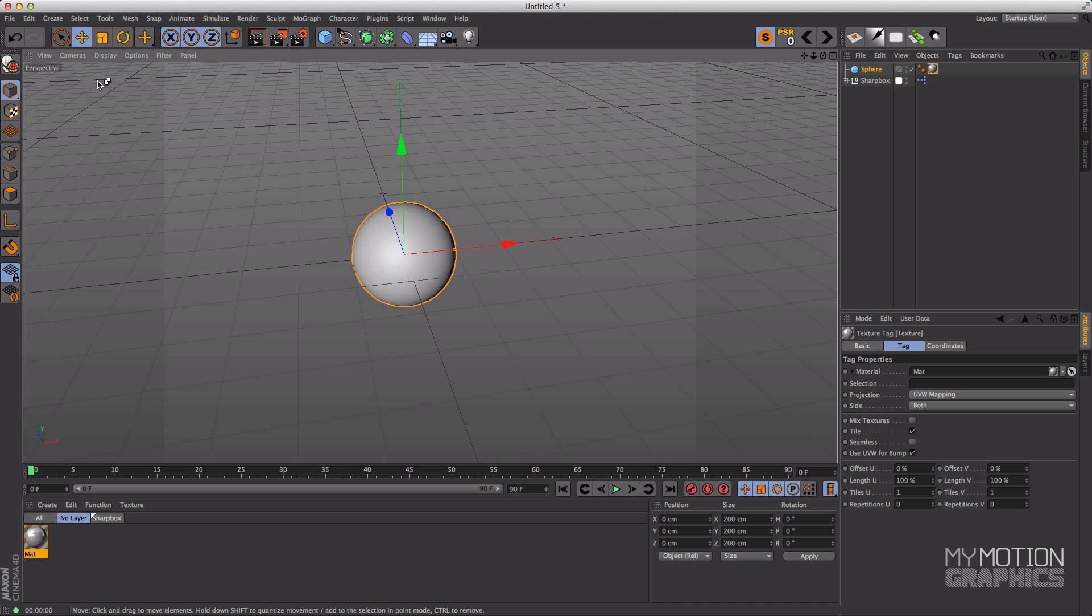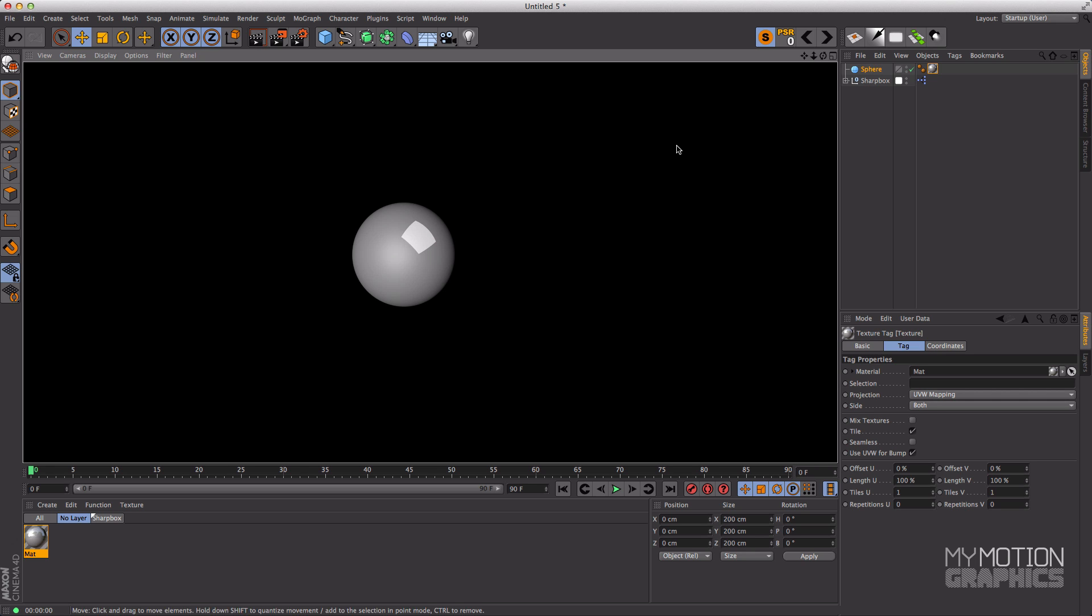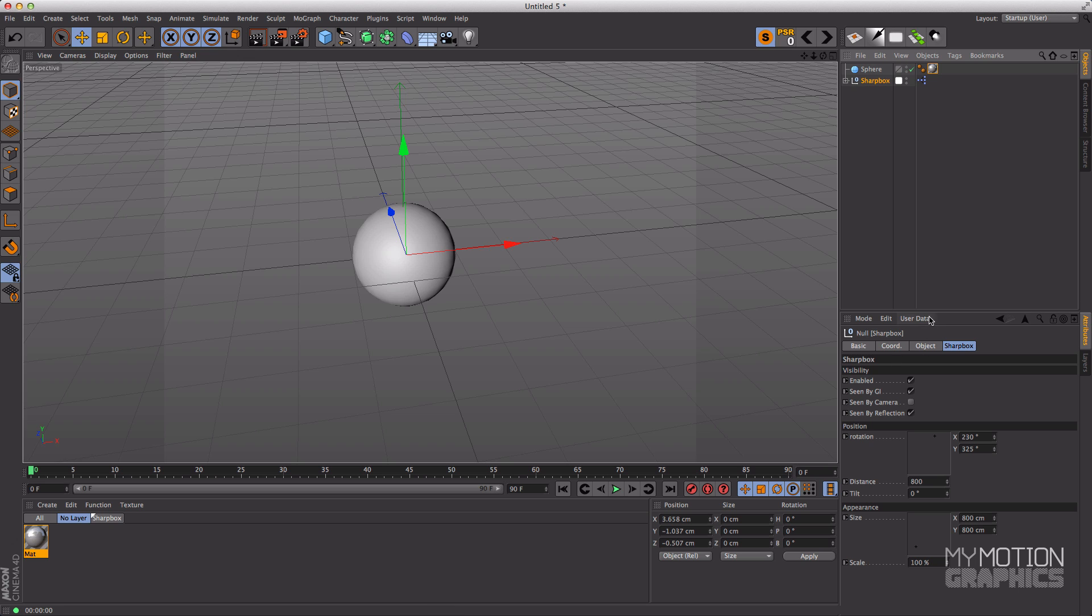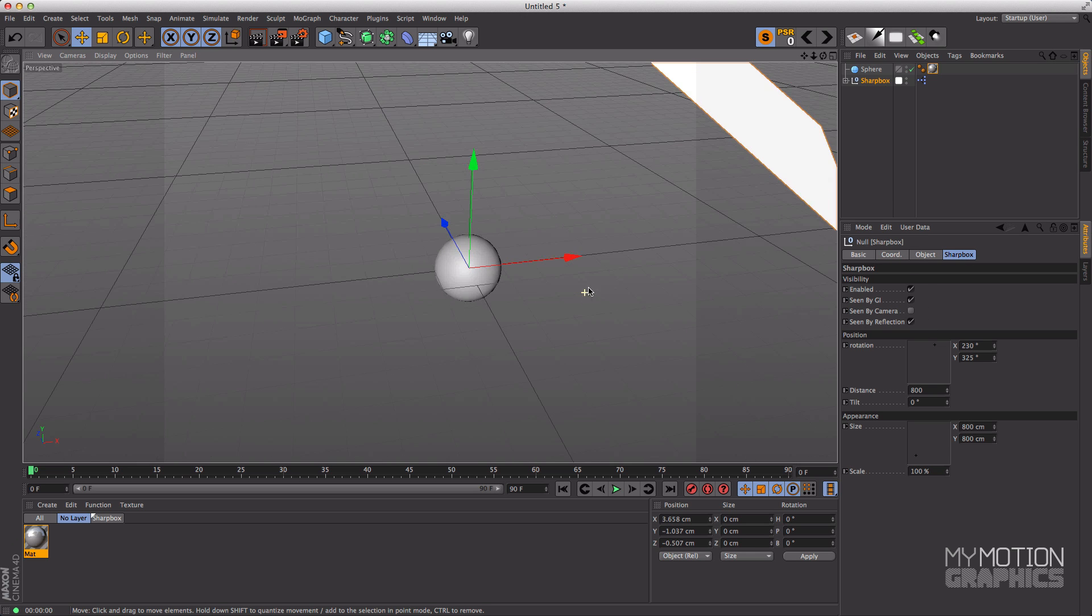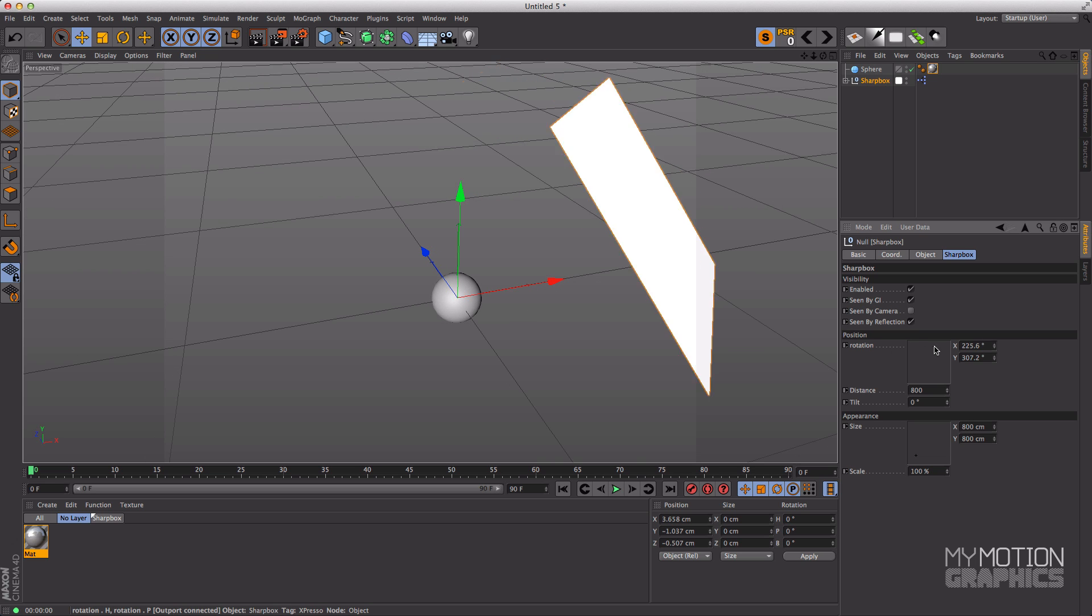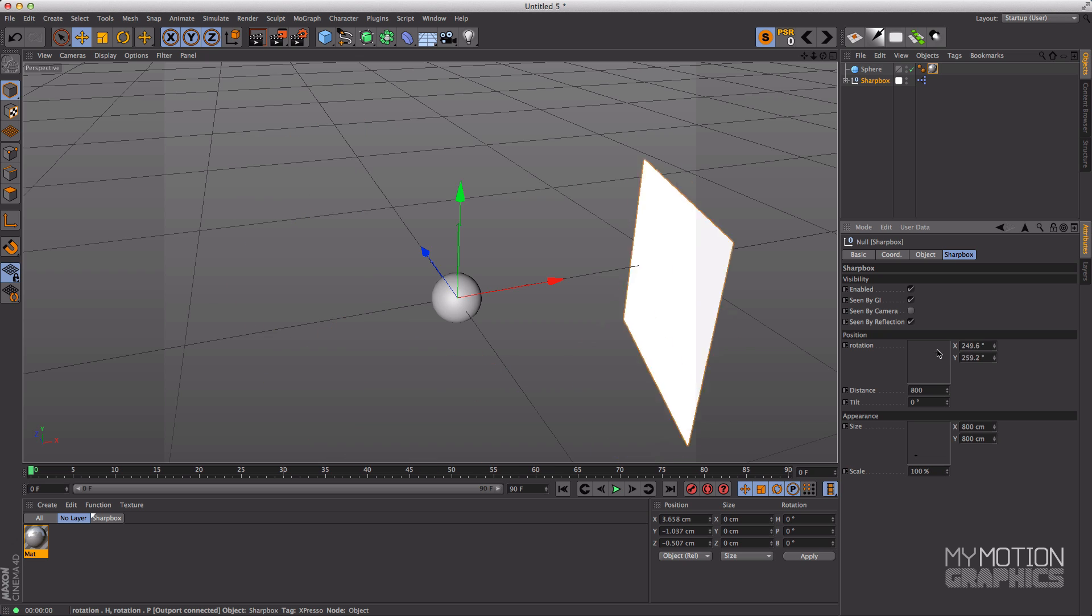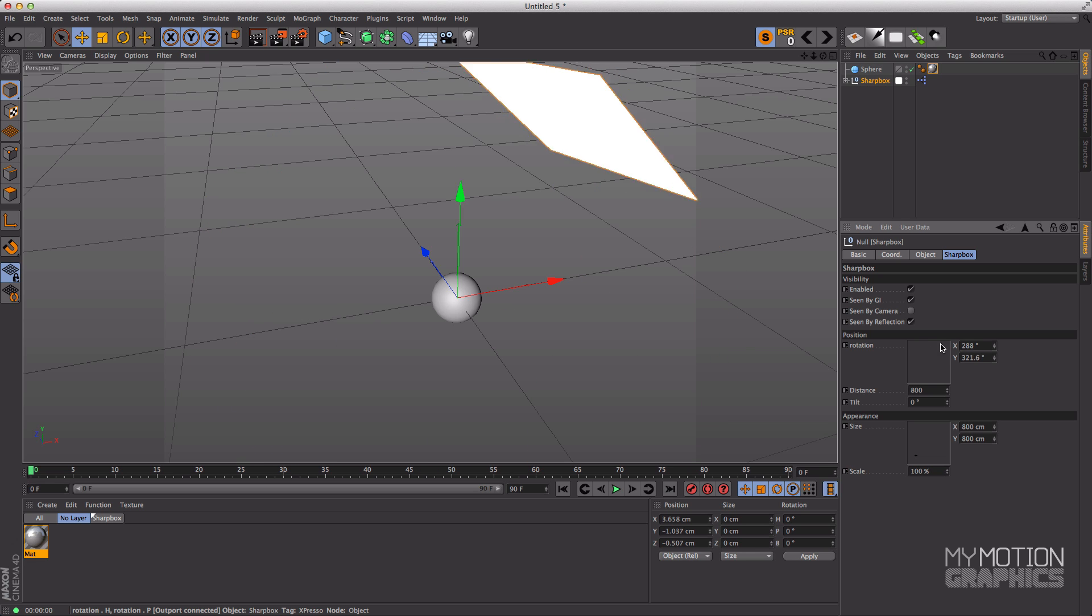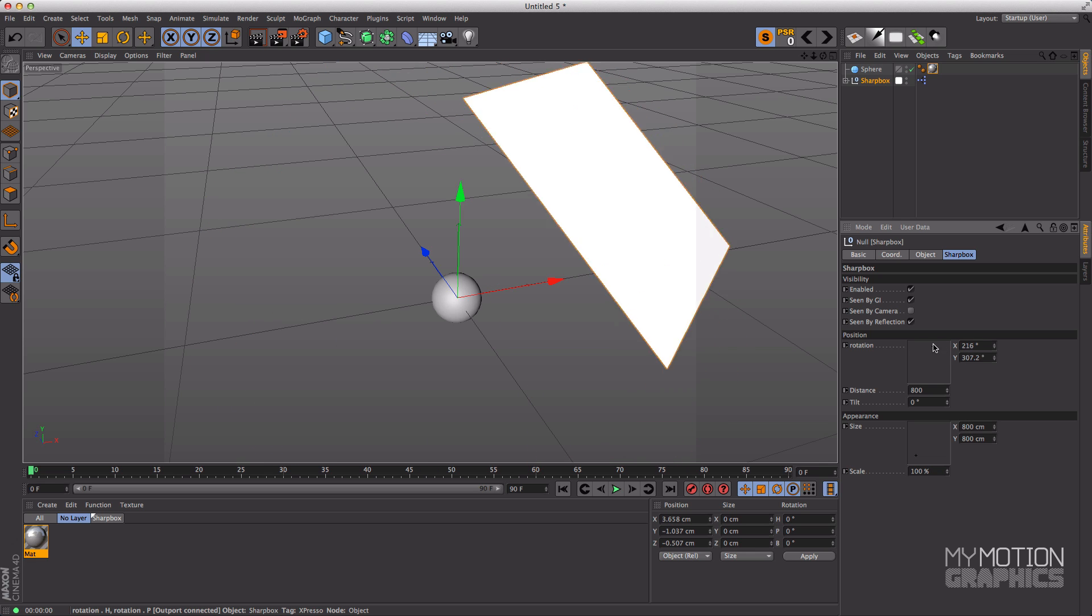Right, and now if you make a render you can actually see that the edges are sharp. Great. Now let's go and check our commands in the Sharp Box. So we have this visibility options over here. I'll talk about that in a moment.